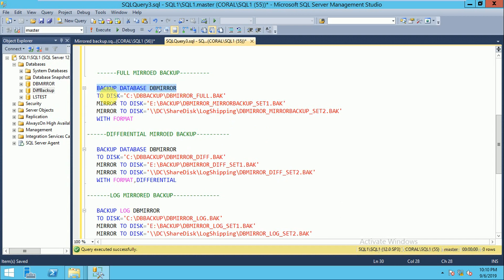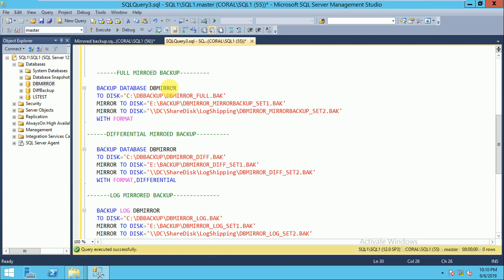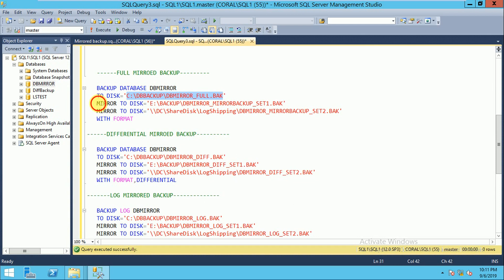BACKUP DATABASE [database_name]. I am taking the db_mirror database backup — full mirror backup — to one or two different locations. This backup creates an identical copy of your backup file to one or more locations. The query is: BACKUP DATABASE [database_name] TO DISK [path where full backup is stored] MIRROR TO [one or two different locations].